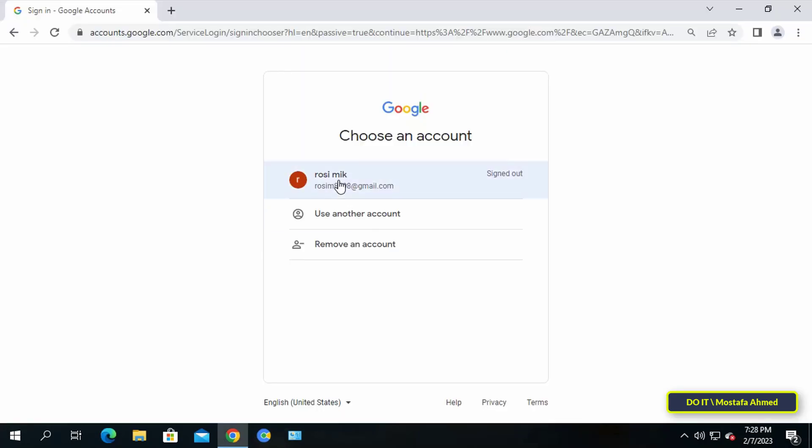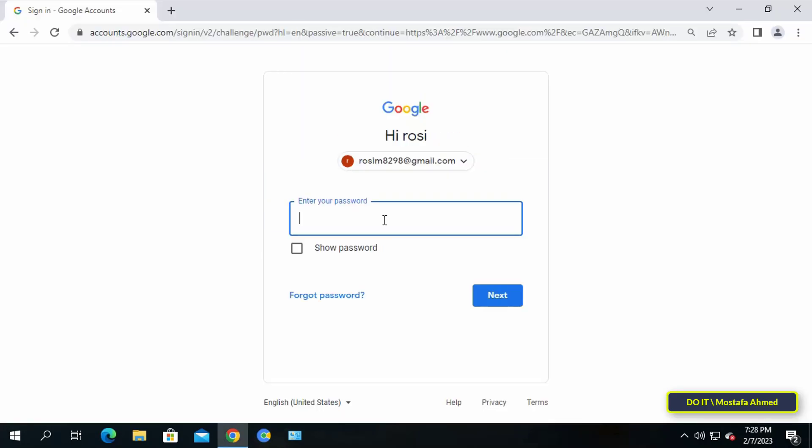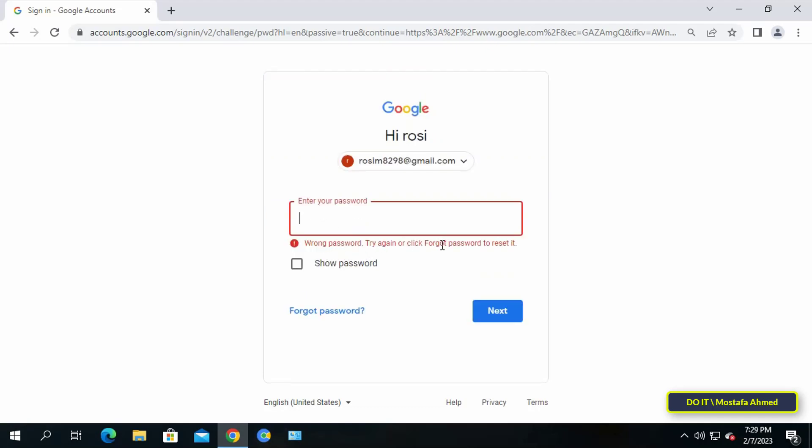For example, when you want to access your Gmail and you see that there is an error with the password. In this case, if you are using Google Chrome browser, this browser saves your passwords and we will now learn about the place where Chrome saves passwords.